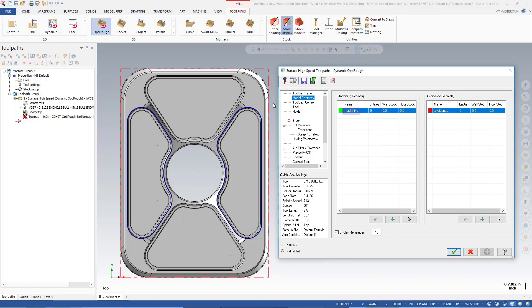The grid names reflect a change in terminology for Mastercam 2018 3D high-speed toolpaths. Drive has become machining and check has become avoidance. Machining and avoidance are terms already used in other Mastercam toolpath types and are more common in the industry. Mastercam automatically creates one machining geometry group and one avoidance geometry group with no entities. When you get to this page, you start selecting geometry.